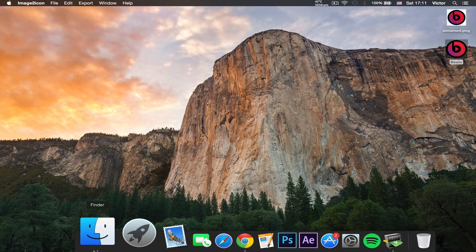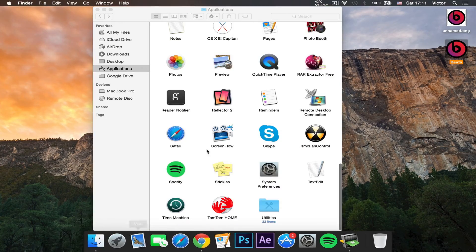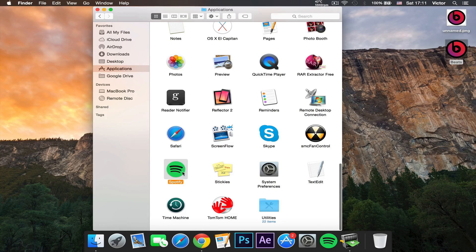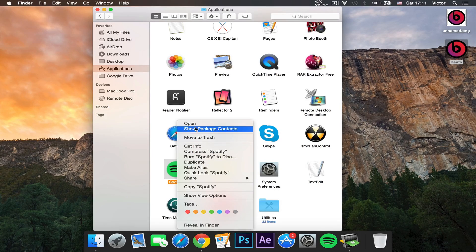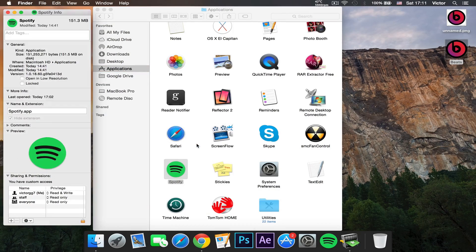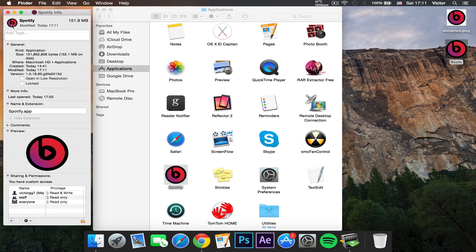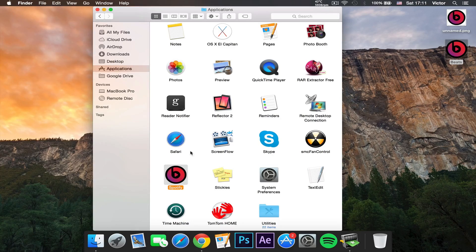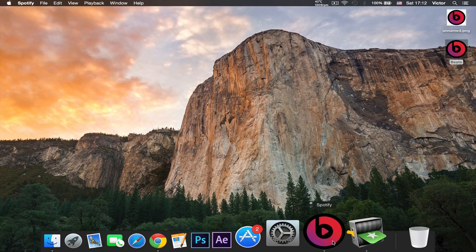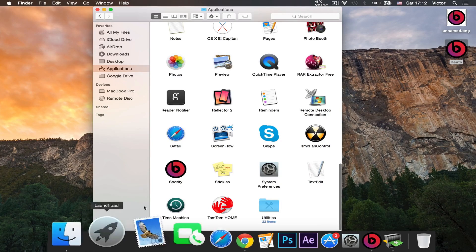Now go to our Finder. Here in our Finder we're going to go to Applications — for example, to change the Spotify logo. So let's click Get Info, and as you can see we get the info panel. Let's drag the Beats icon into the icon right there, and if we let go, as you can see it will change. And now in my dock it will also change in a few seconds. Just double-click it and open it, and as you can see it will change.